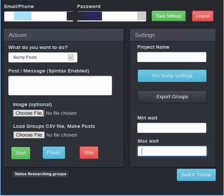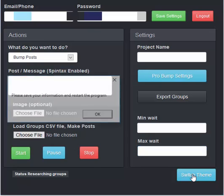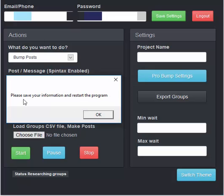If you wish to switch the themes, all you do is you click this and it's going to tell you please save your information and restart the program.